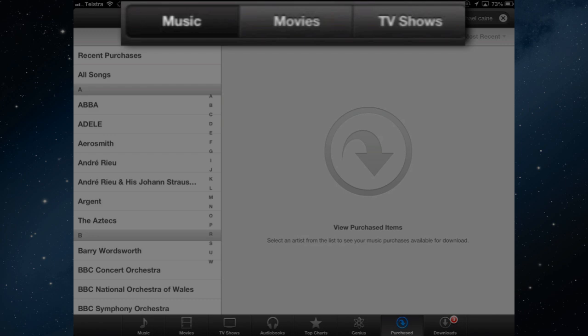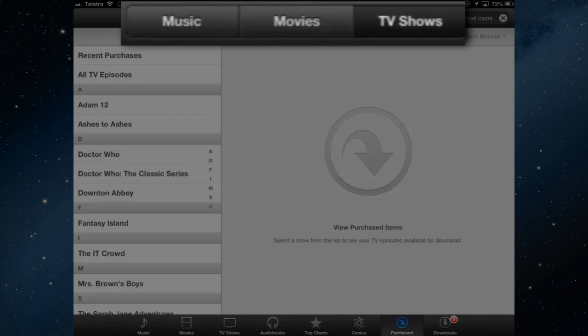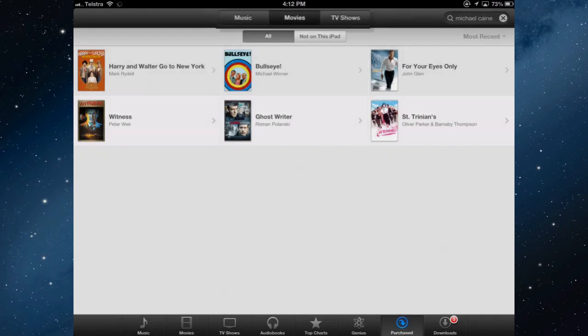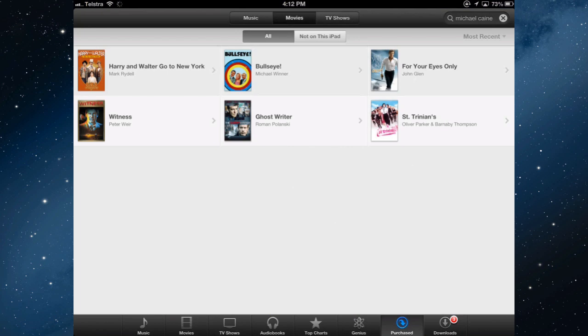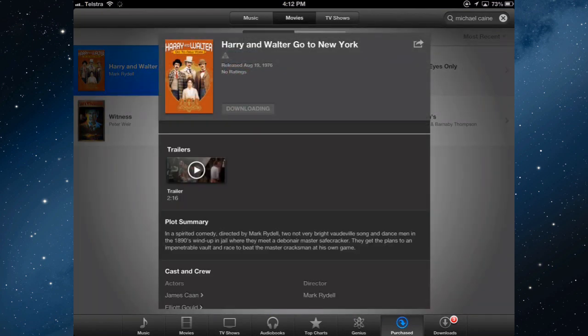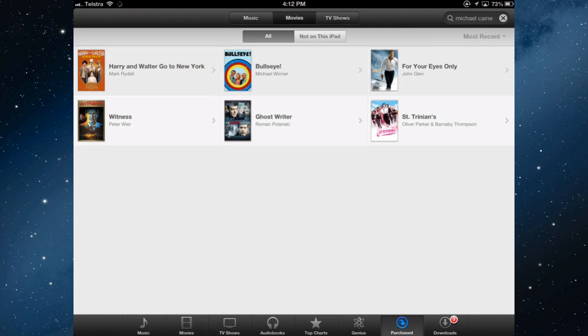So there's the music I've purchased, the TV shows that I've purchased, and the movies that I've purchased. So Harry and Walter Go to New York was the one I've just purchased. If I delete that from the iPad, I can simply go in and download it again anytime I need to, and then I can delete it again. So all those videos there are ones that I've purchased from the iTunes store.